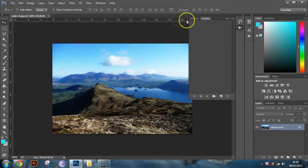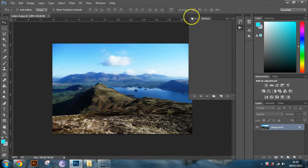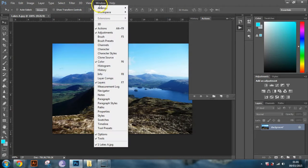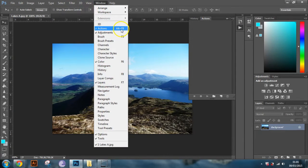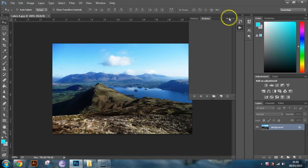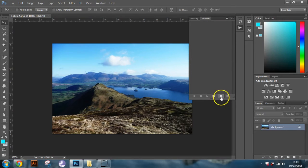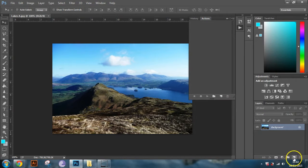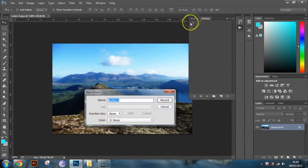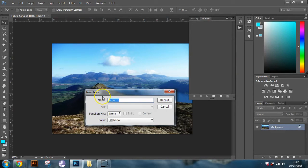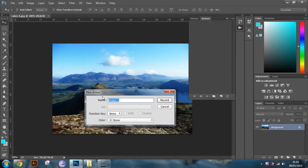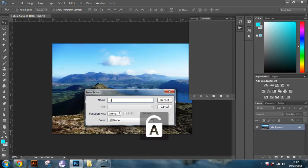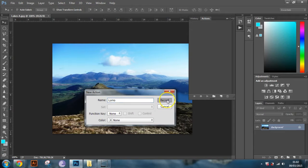So if you go into your actions tab by either going to this little player button here or going to window and then down to actions, Alt F9 will bring up this tab here. So once you're in there you want to create a new action which is this little symbol here which is the same as the layer symbol down here. Just click that and then you'll get this box up here. So you want to name your actions something in relation to what the action is. So I'm going to call this Lomo.